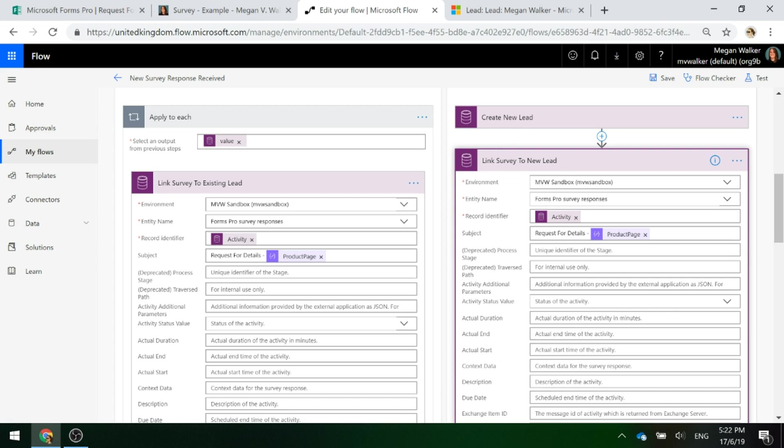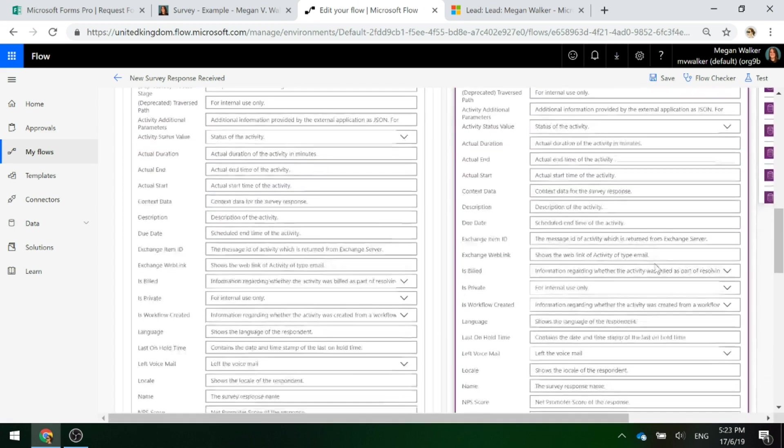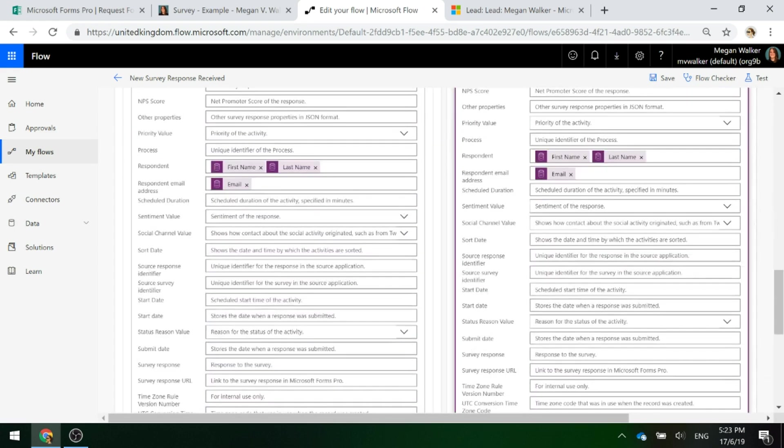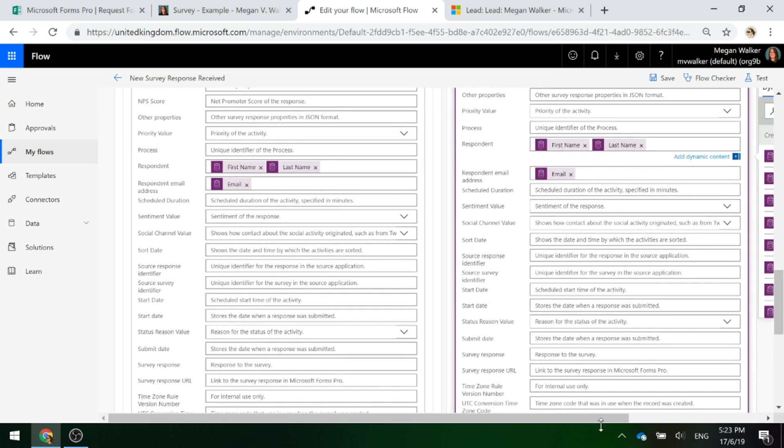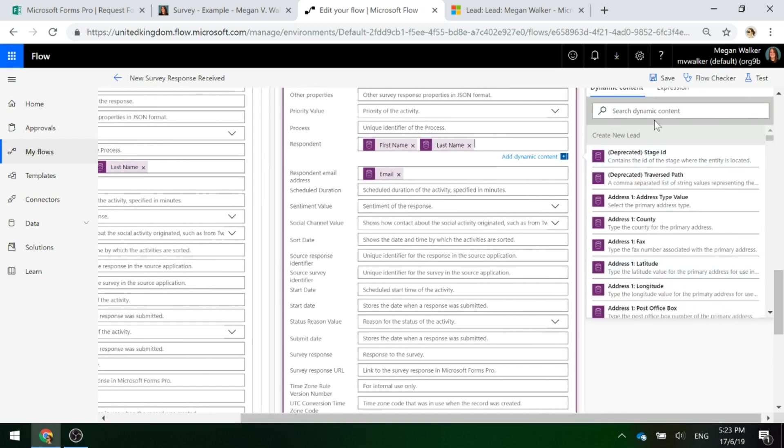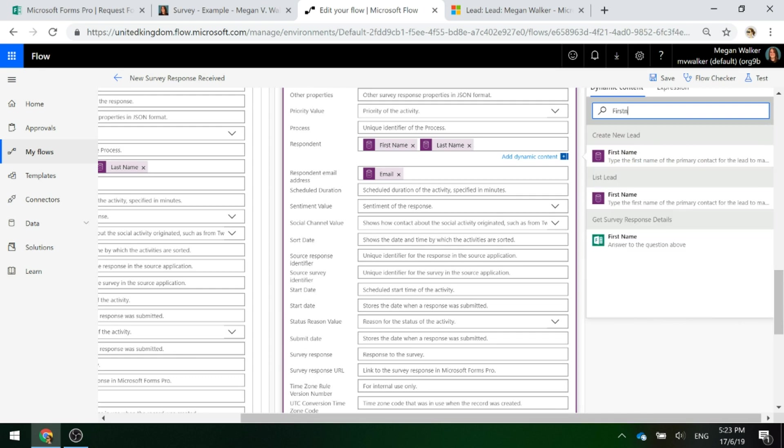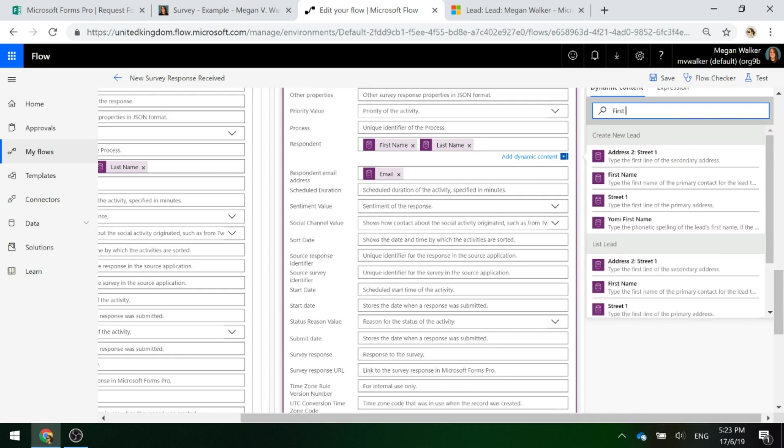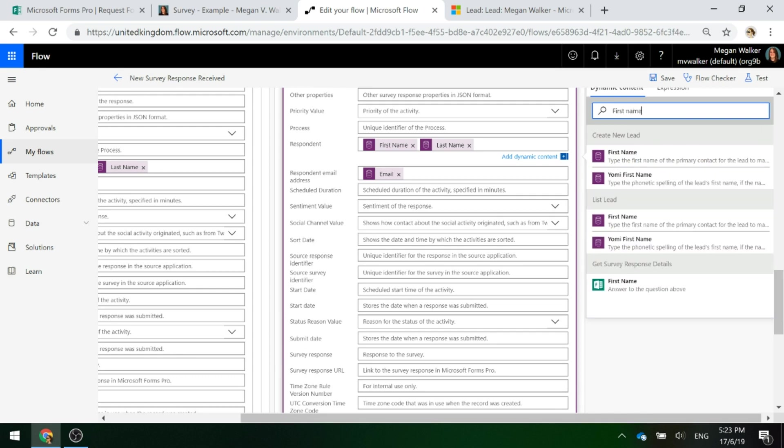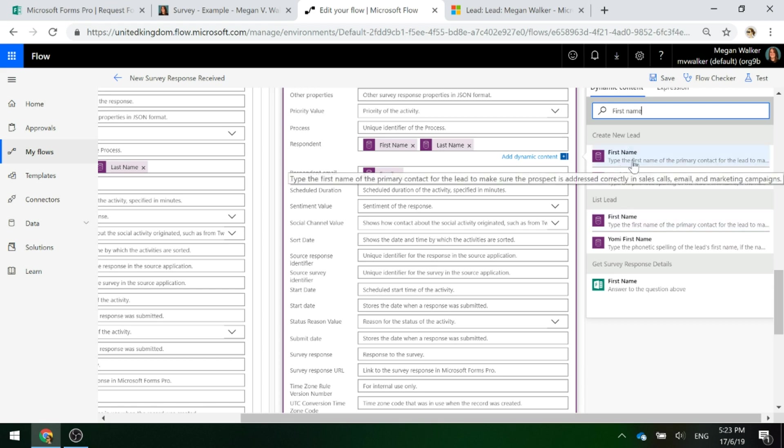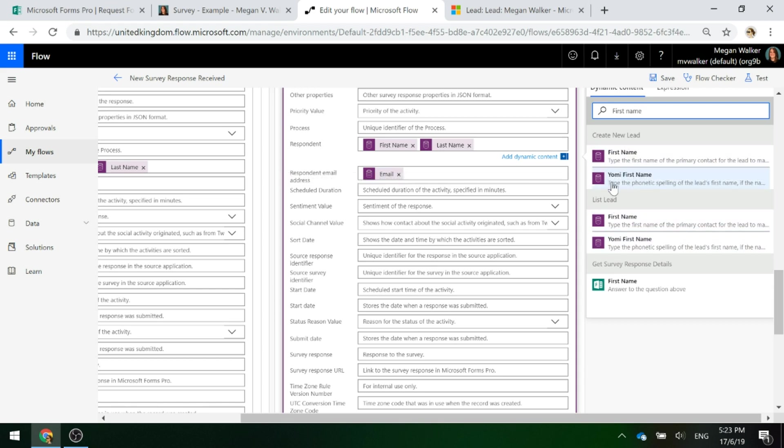So everything here is going to be exactly the same apart from when we start putting in the respondent's information. If I type in first name, notice that you've got the step of create new lead and the step of list lead. We want to make sure that we pick it from the create new lead.